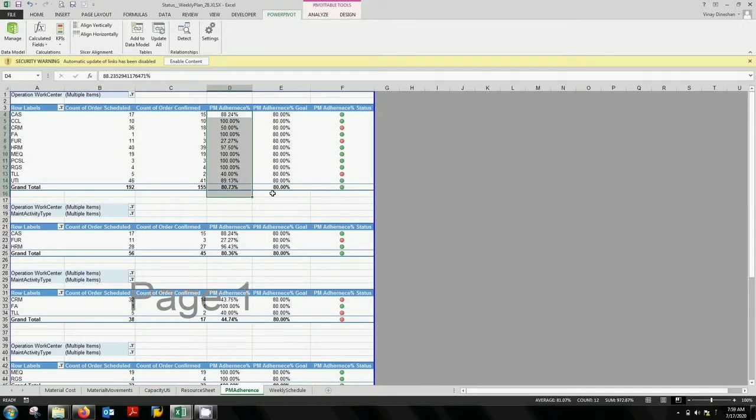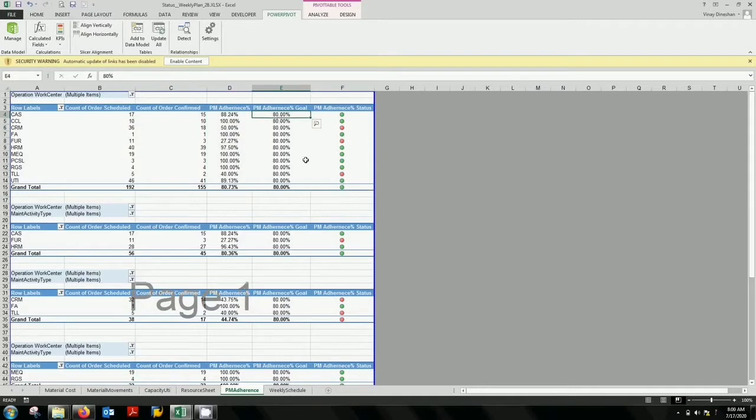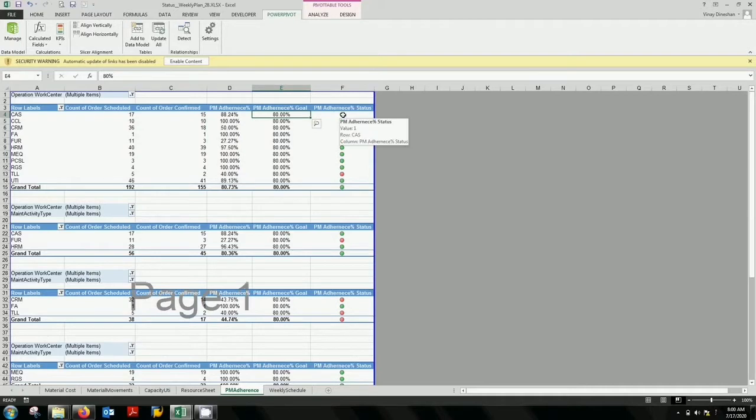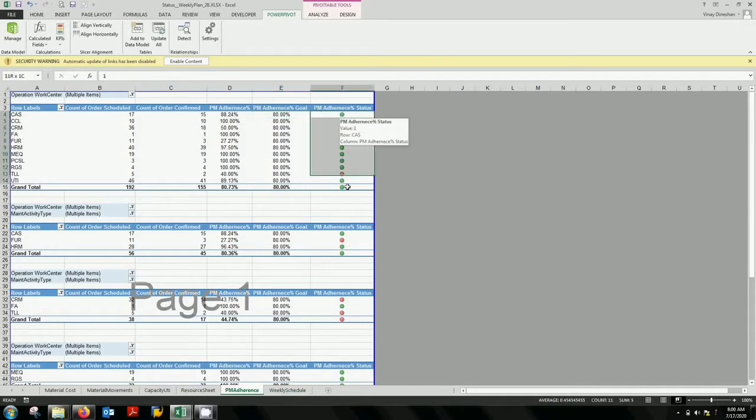For example here, your target is 80 and your base value is 88, and you can see it is shown green. That means you have achieved the target, that means a value above the threshold. These are your threshold settings, basically the KPI in fact.